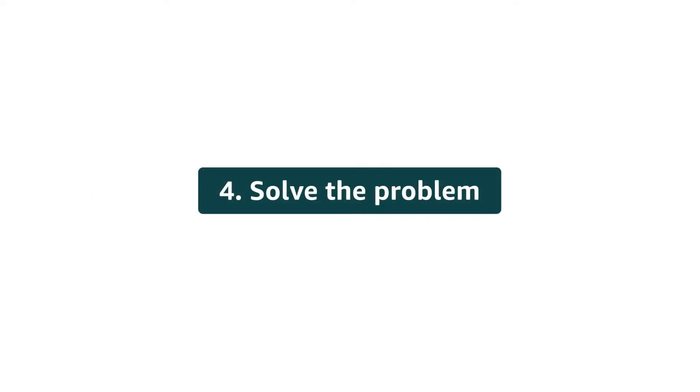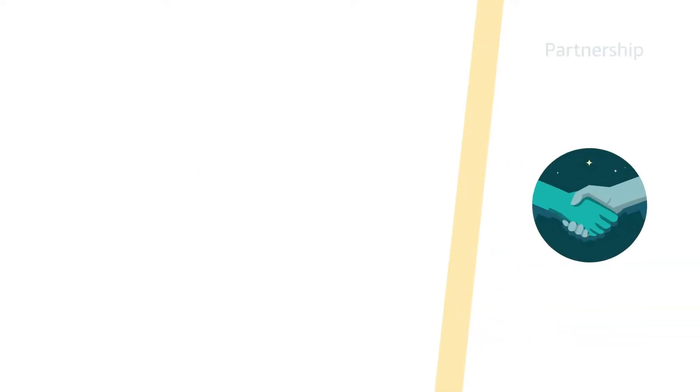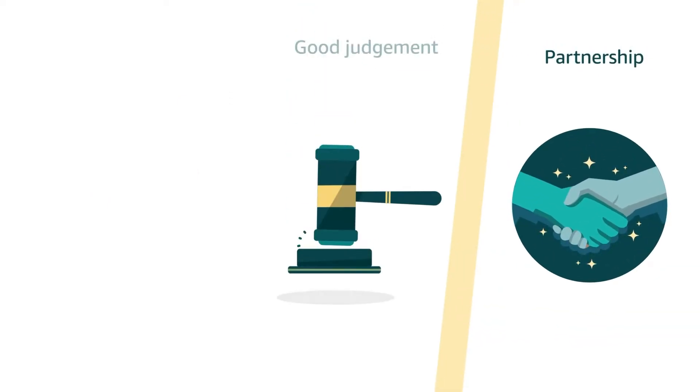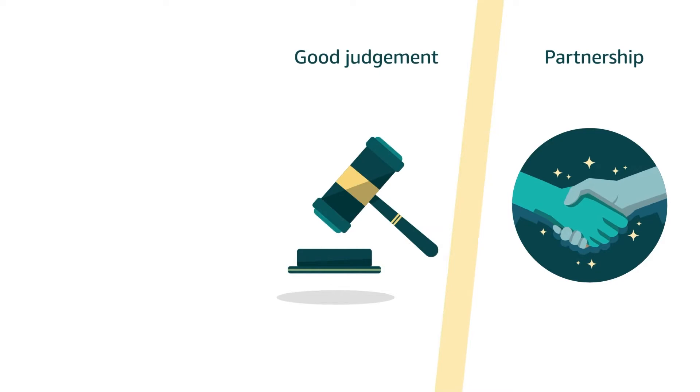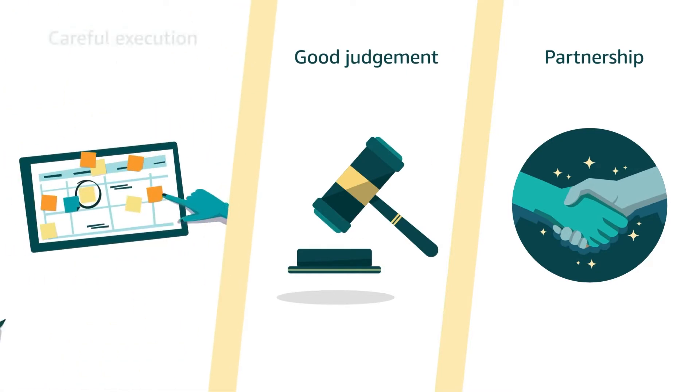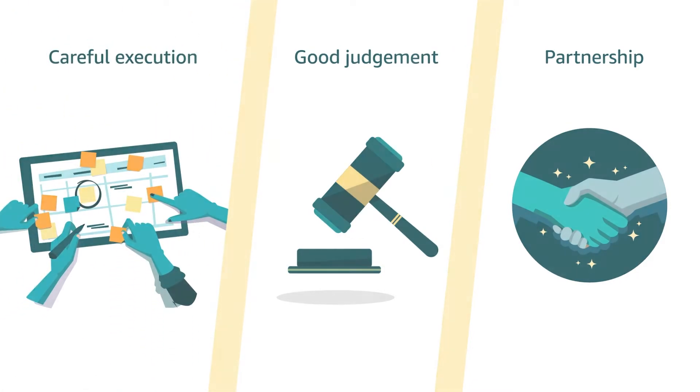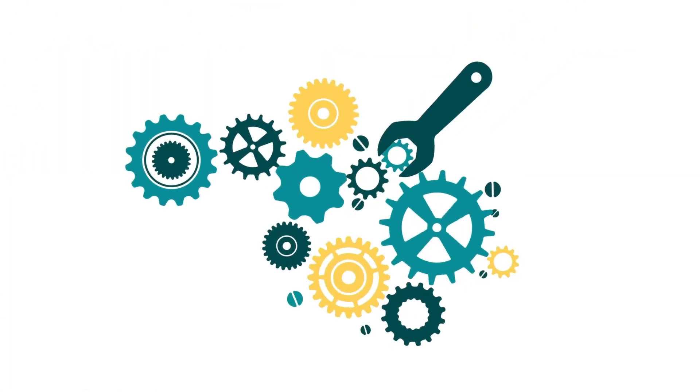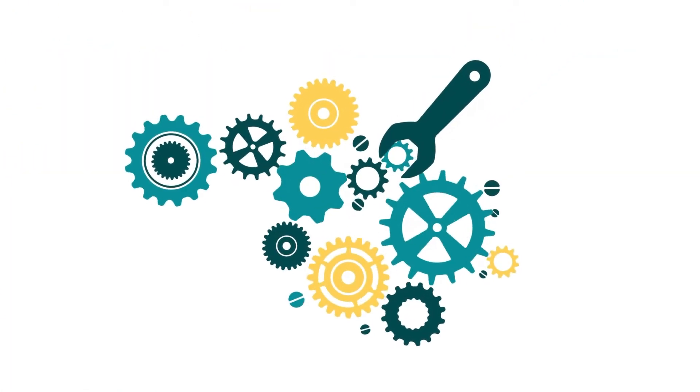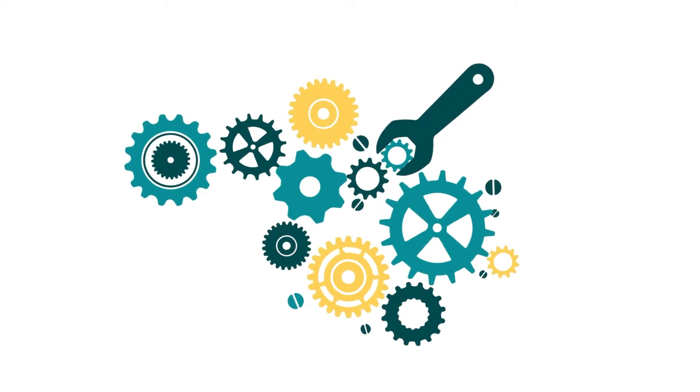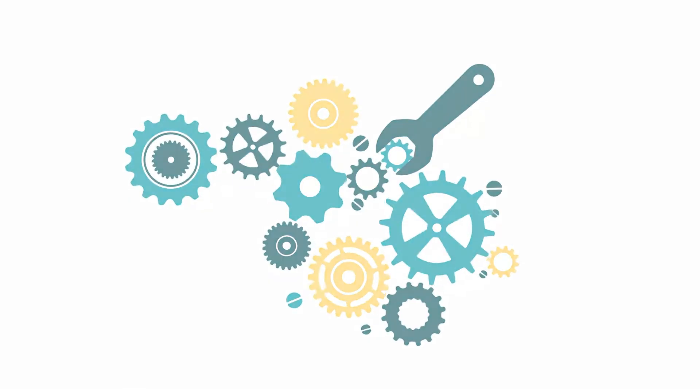4. Solve the problem. Partner with customers to find the right solution that fits their unique needs. Seek out and use available resources to make things right. In the end,